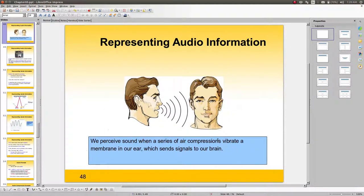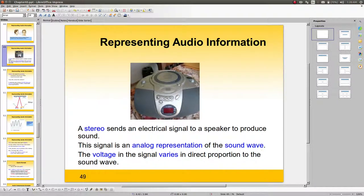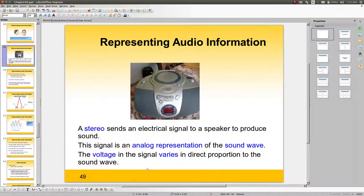We're going to look at the characteristics of those compressions and vibrations, and how much the human ear can perceive in terms of sound. A stereo sends an electrical signal to a speaker to reproduce sound. This signal is an analog representation of the sound wave, and the voltage in the signal varies in direct proportion to the sound wave. High voltage means high-pitched sounds, and vice versa.